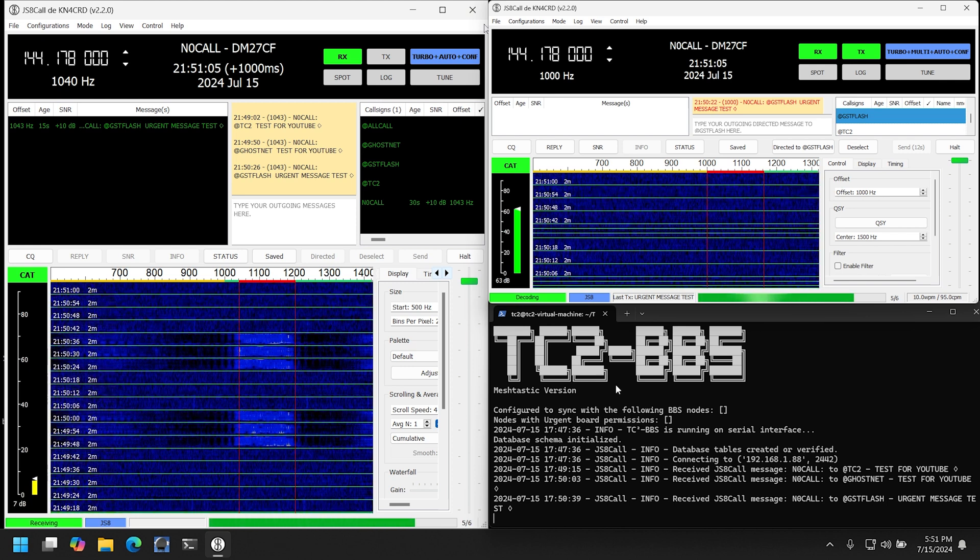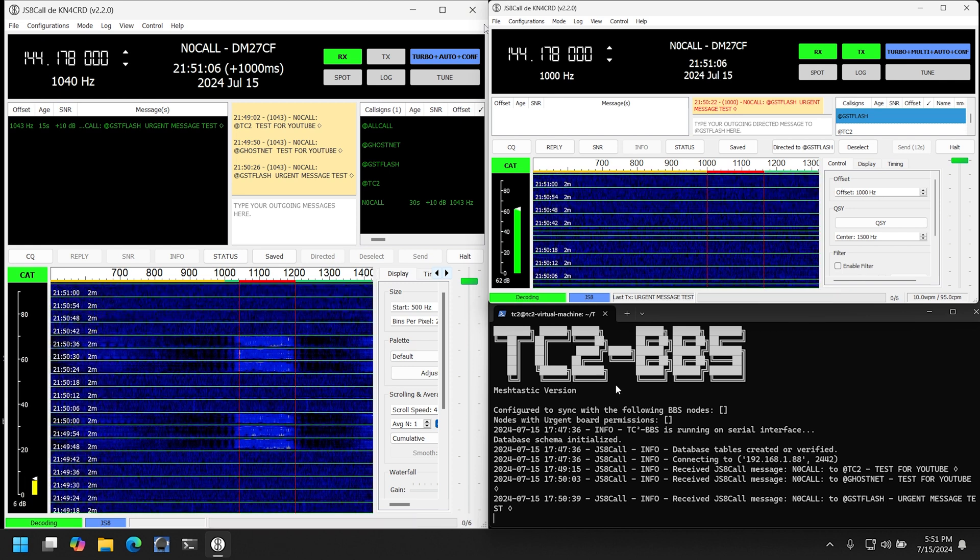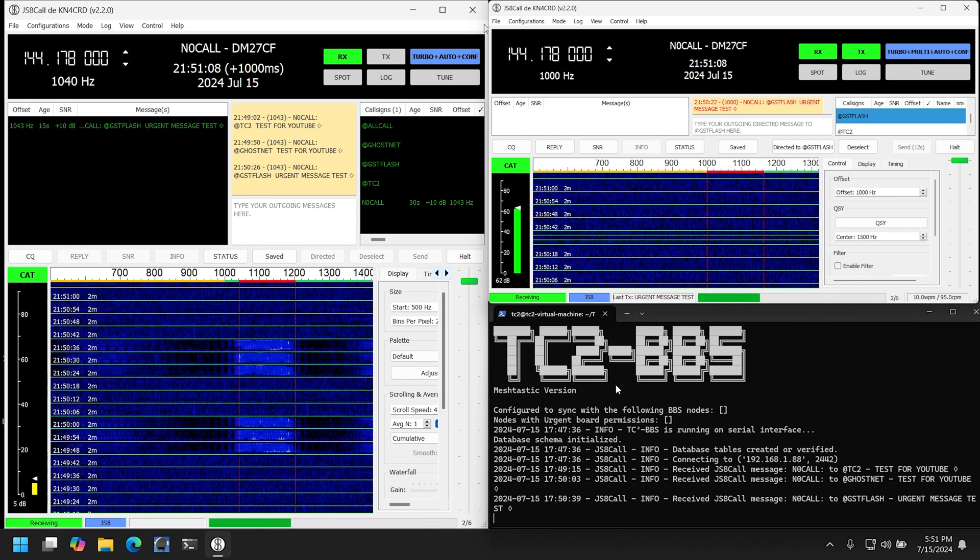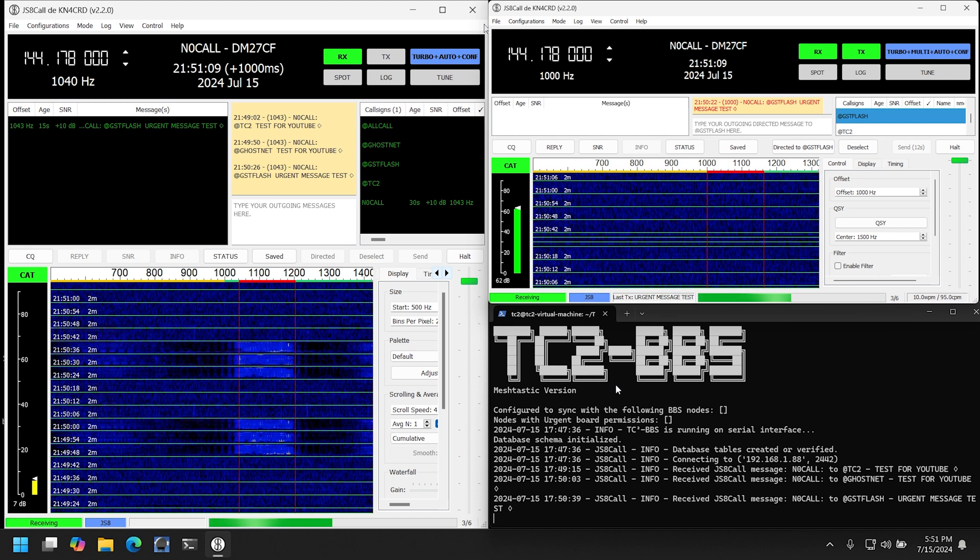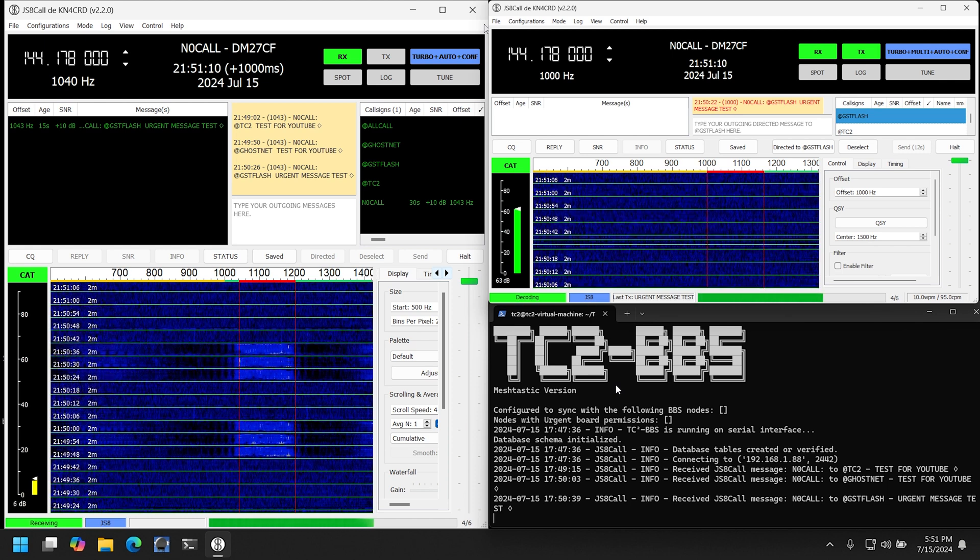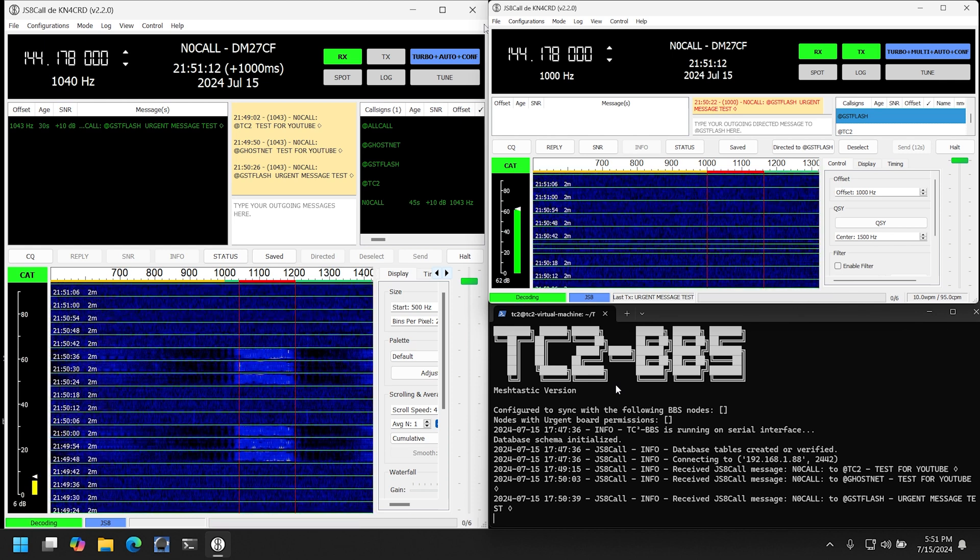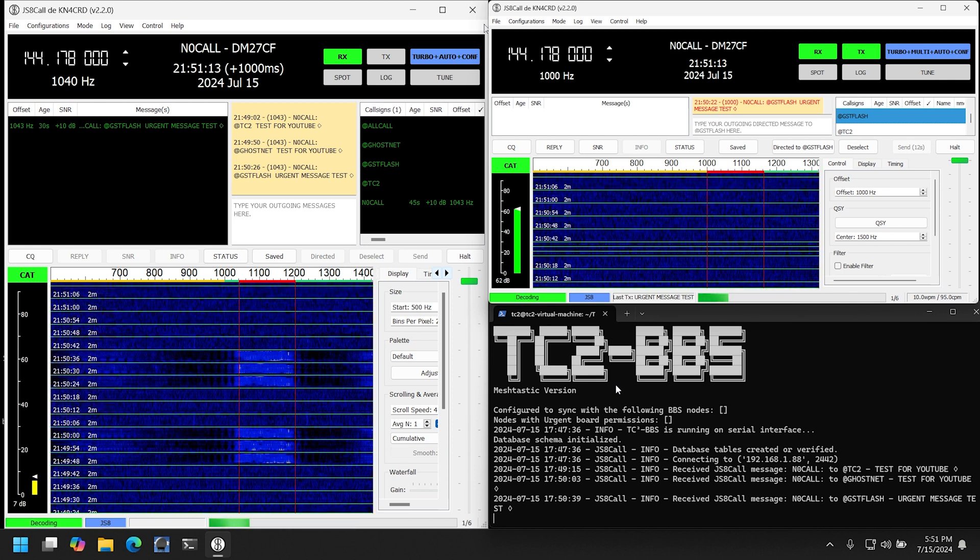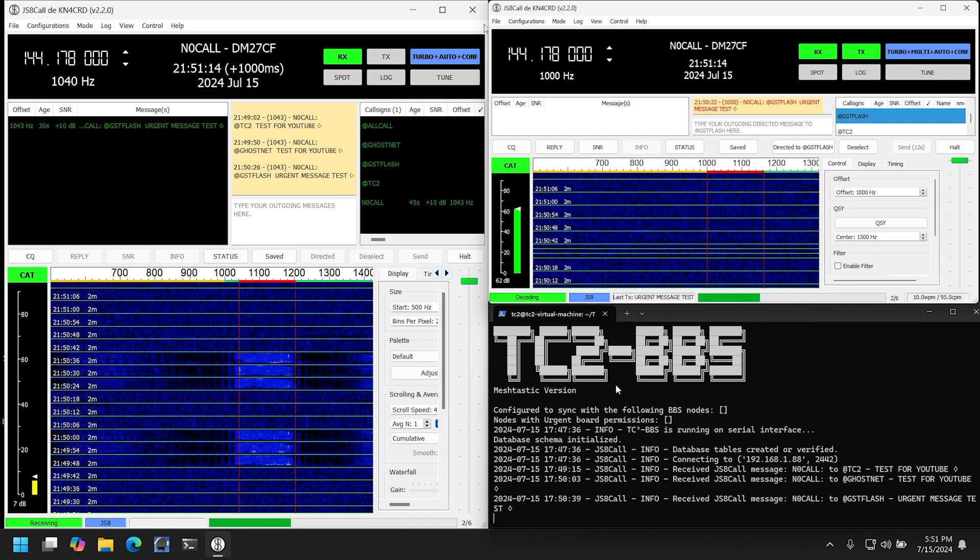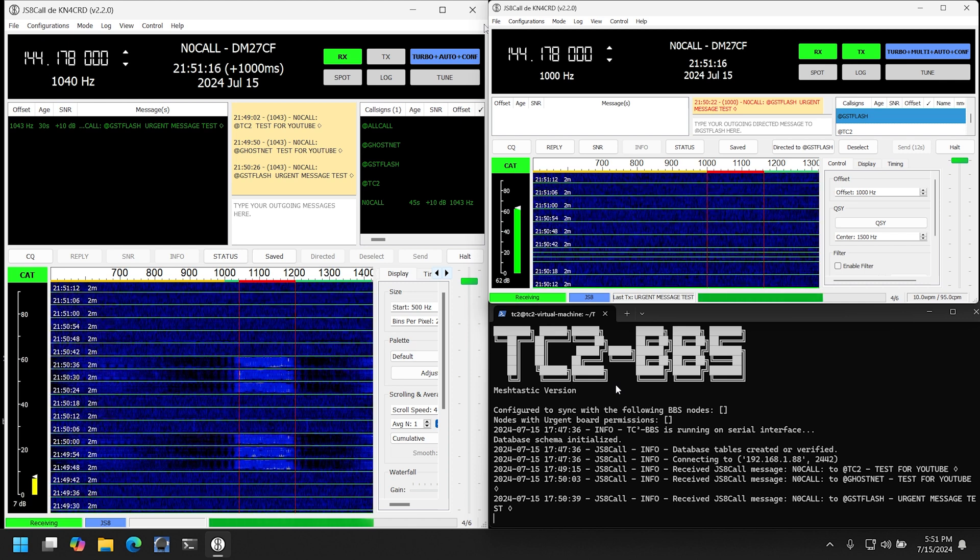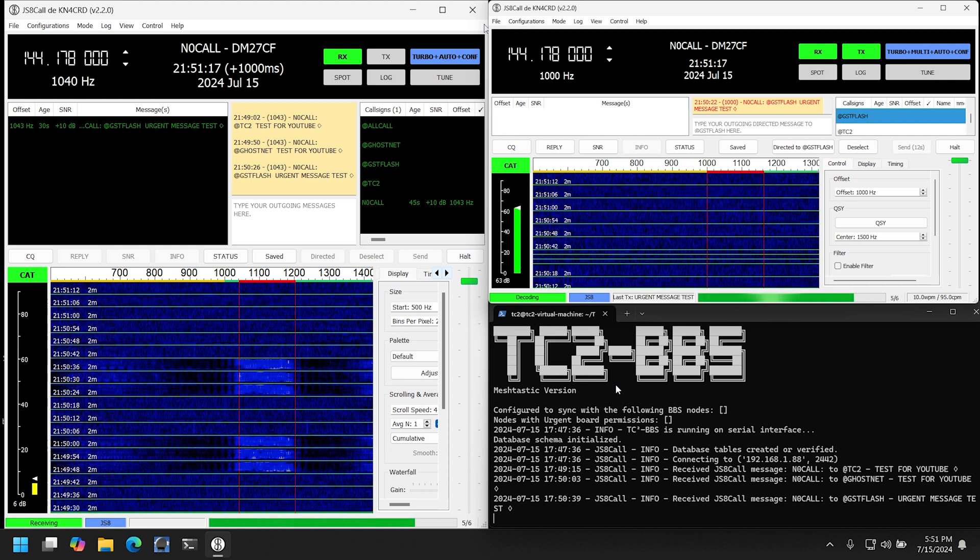Now this is currently just one-way communication from JS8 Call into Meshtastic, since there's potentially going to be non-licensed users on the Meshtastic side who can't legally transmit on ham radio frequencies, which is what they would be doing in the other direction.